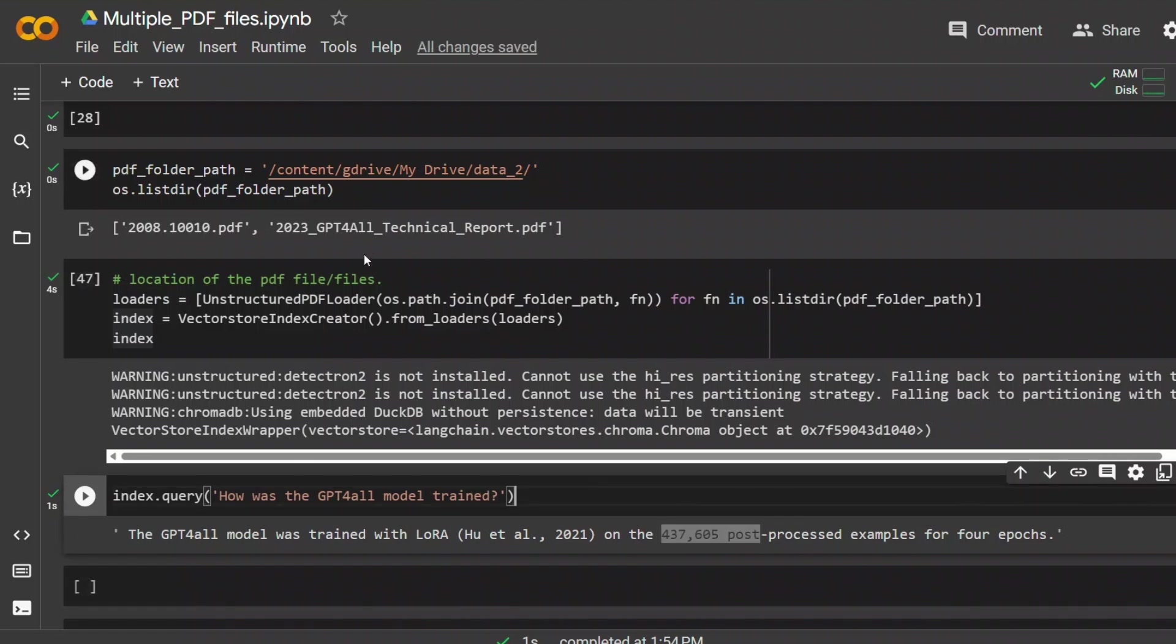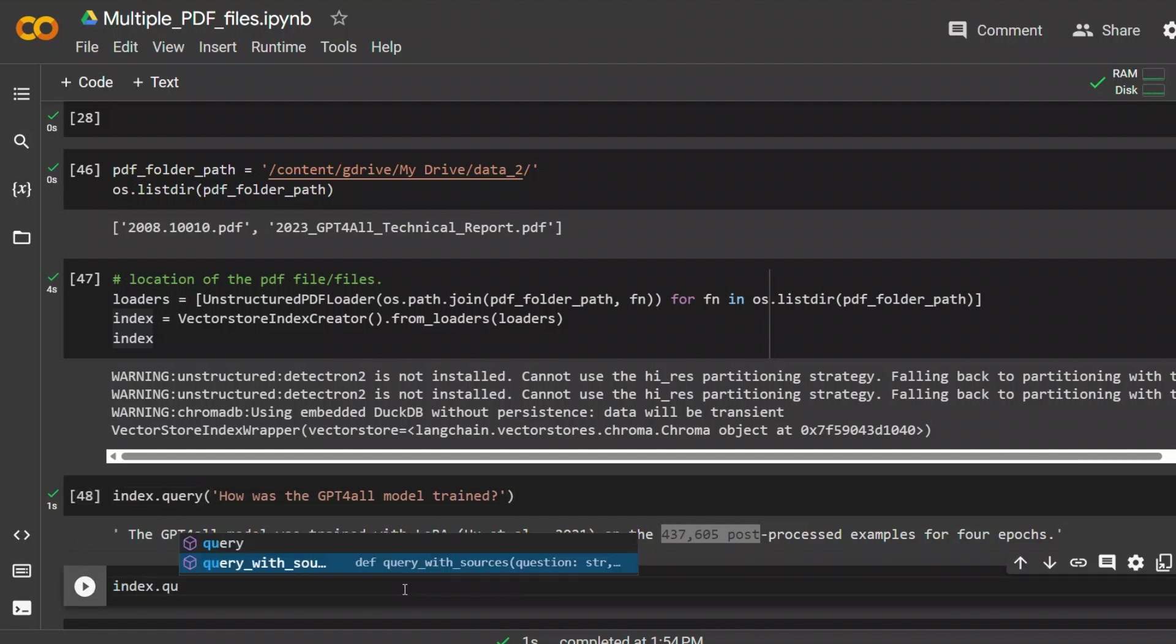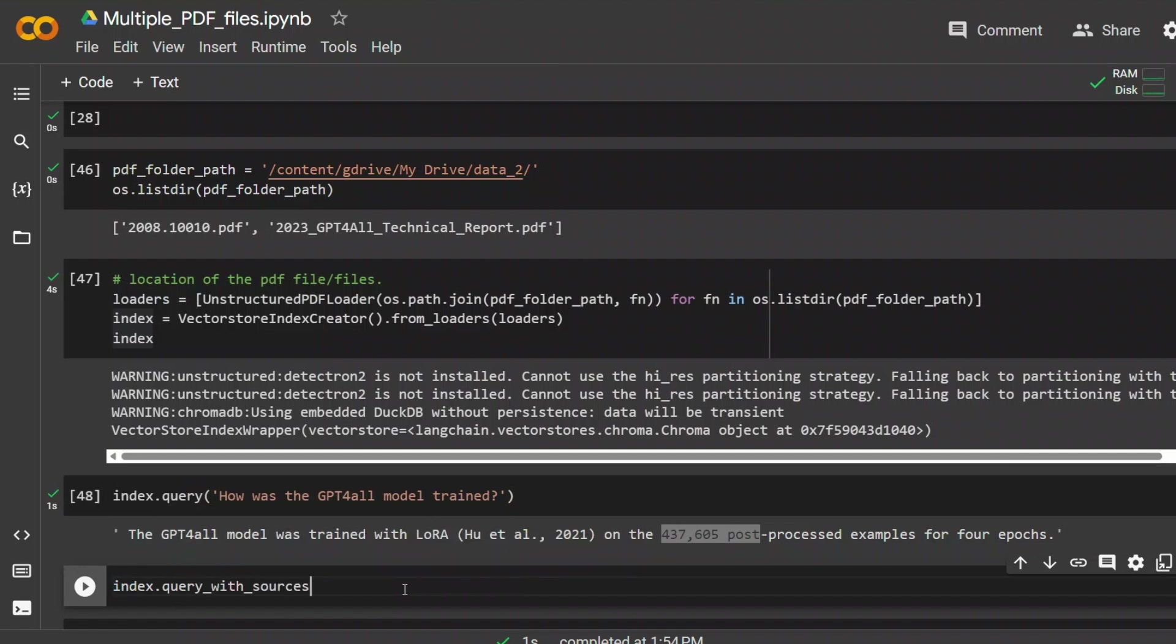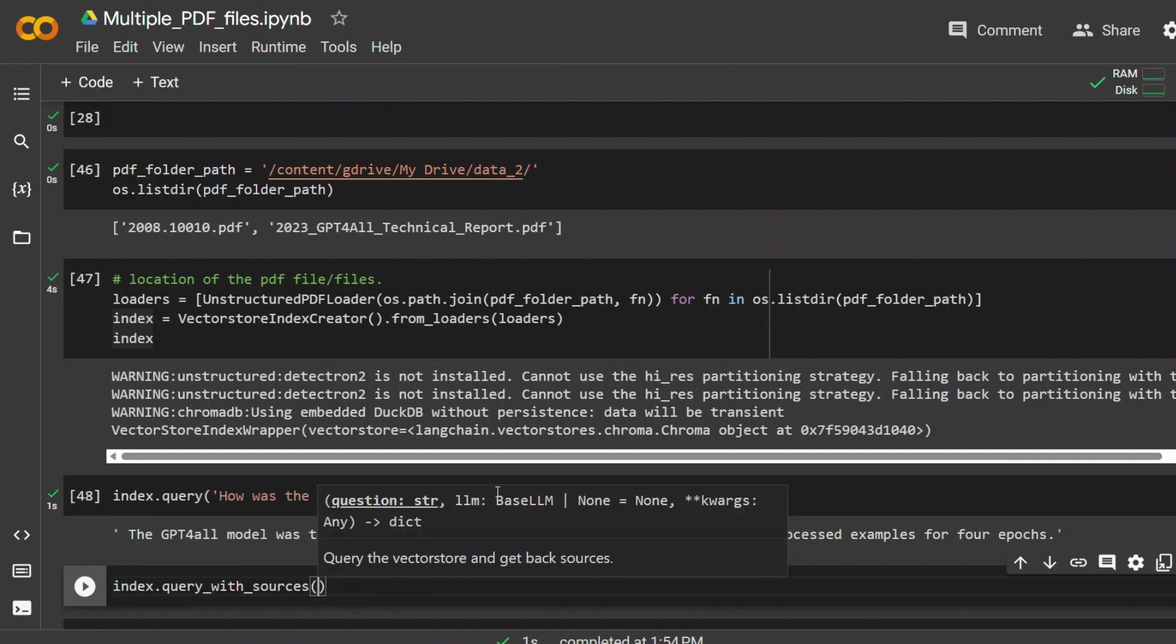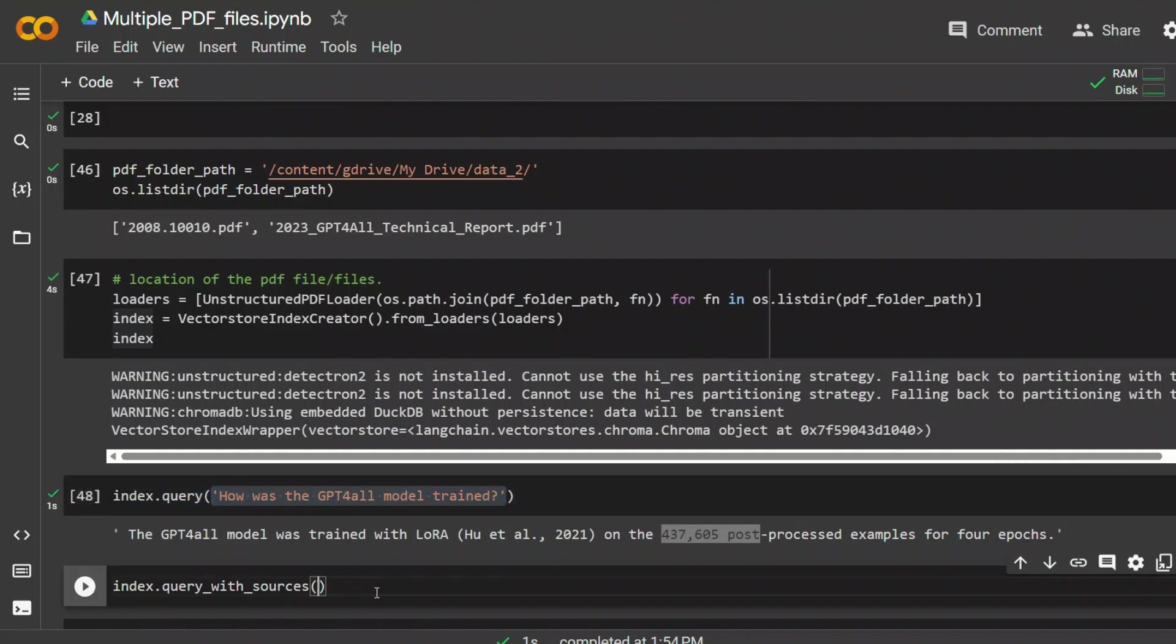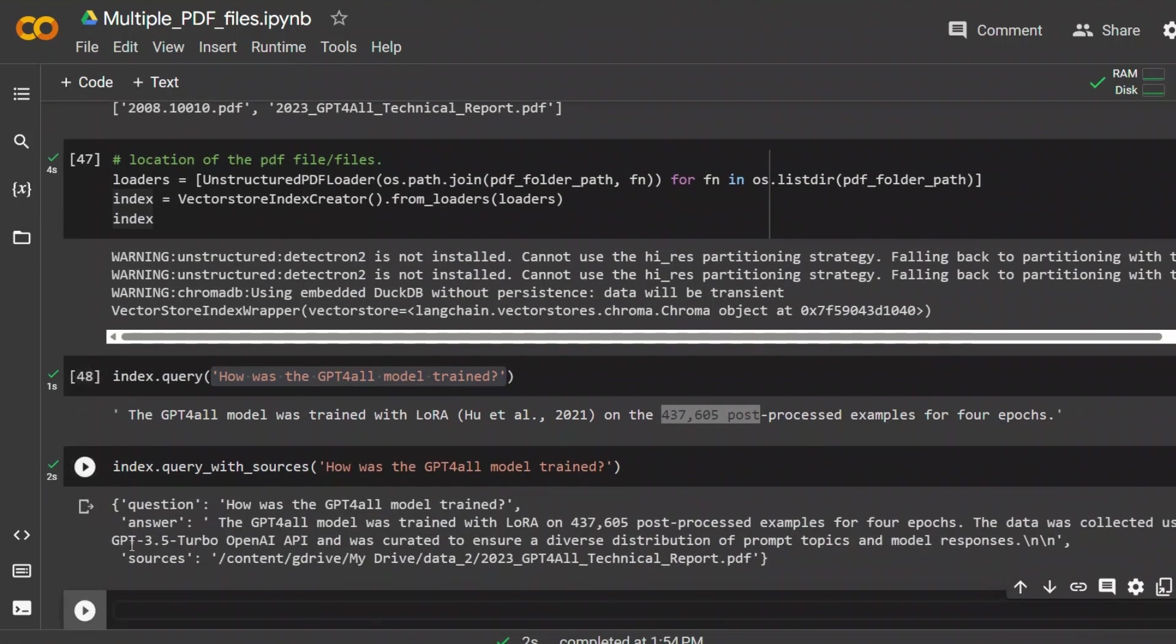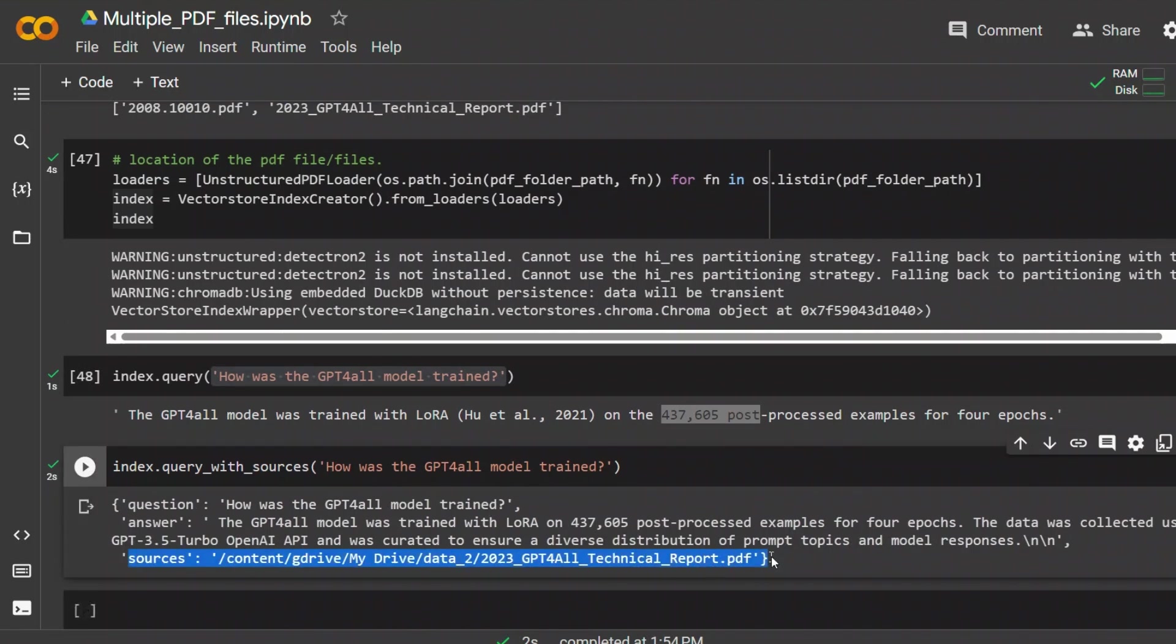Now, let's say if I have multiple documents and I want to see which document contains this information. So I actually can use this query with sources. And if I now give it the same prompt, apart from the response that we saw, it will also tell us the source.